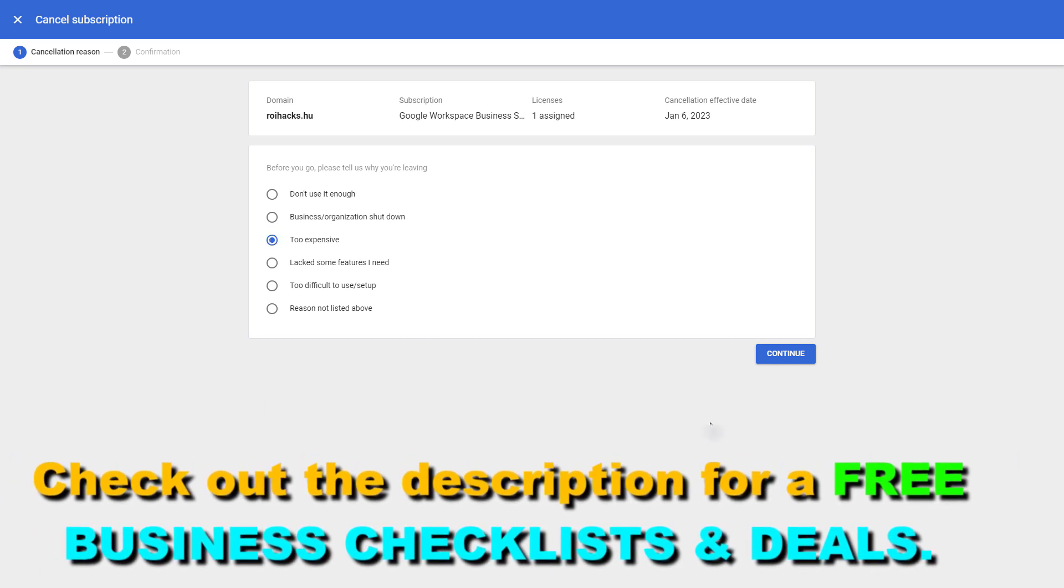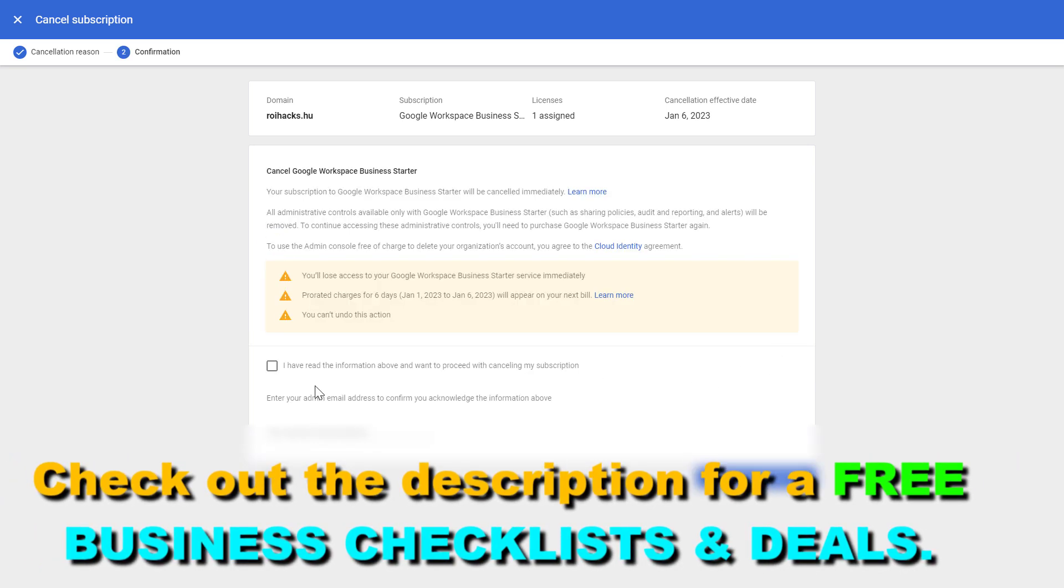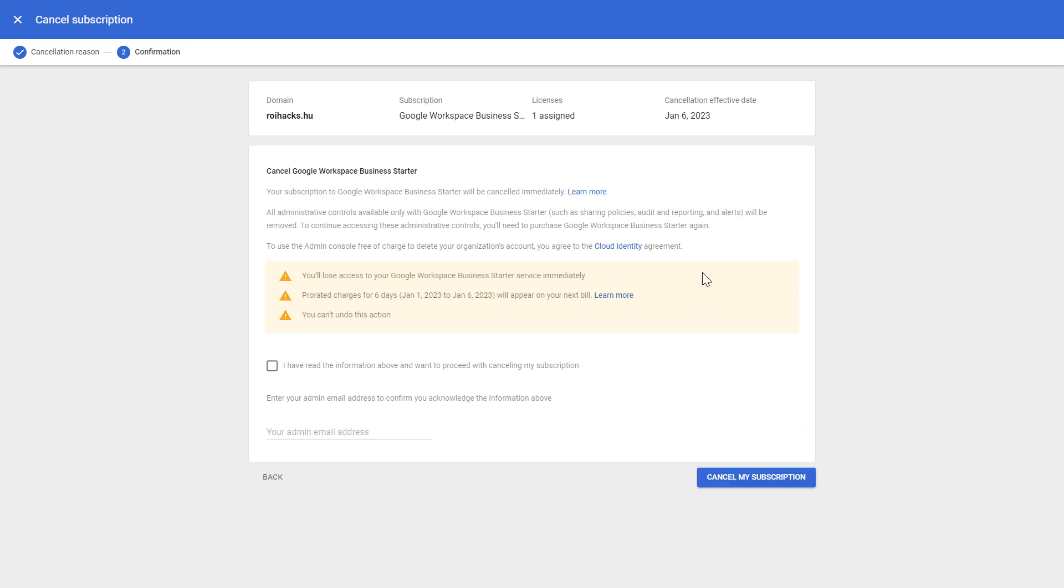Enter the reason why you are canceling this existing G Suite subscription and click on continue.